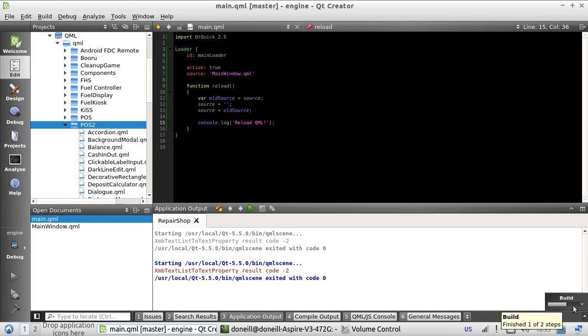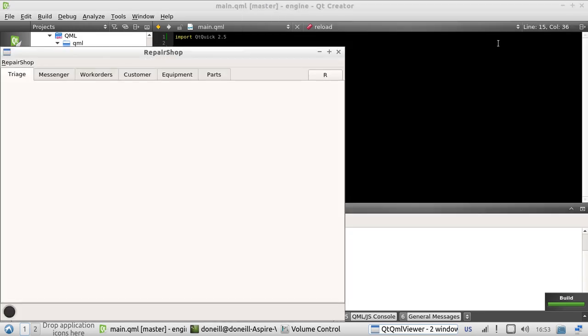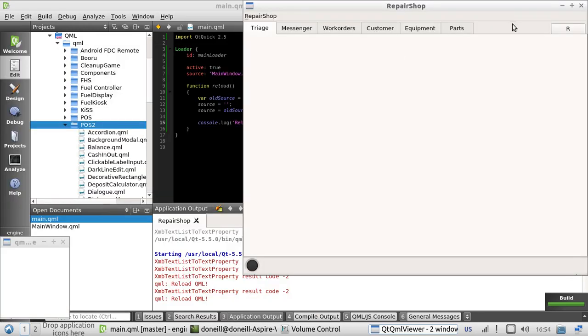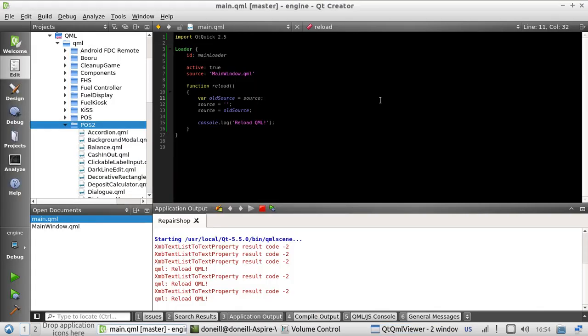This is something we get to avoid in the future now, because reload... reload... beautiful, perfect. Thanks for watching.